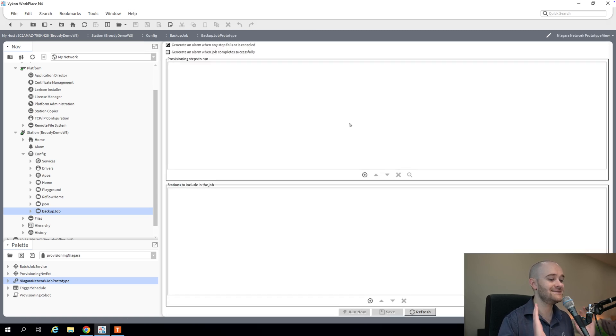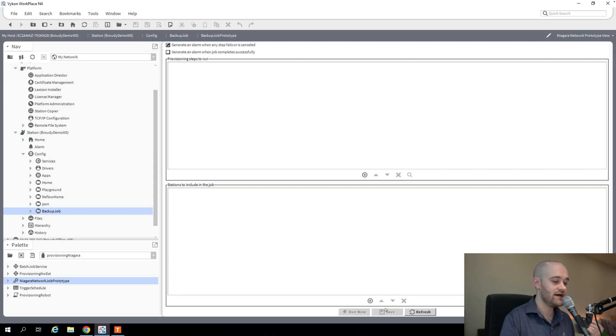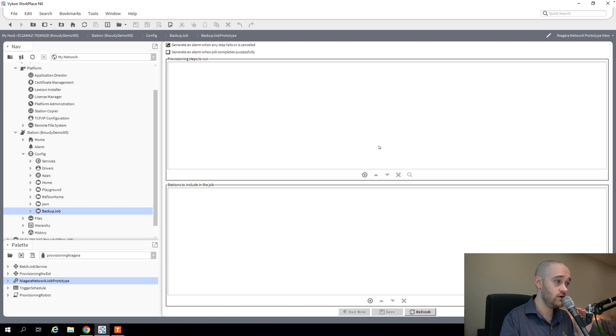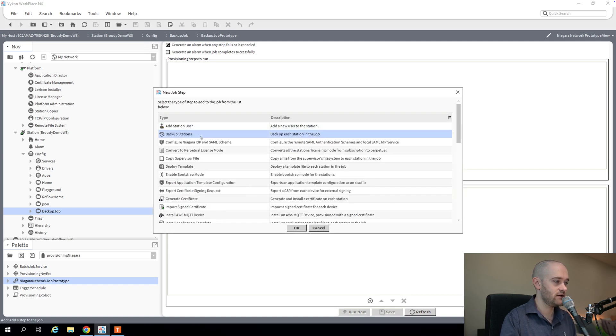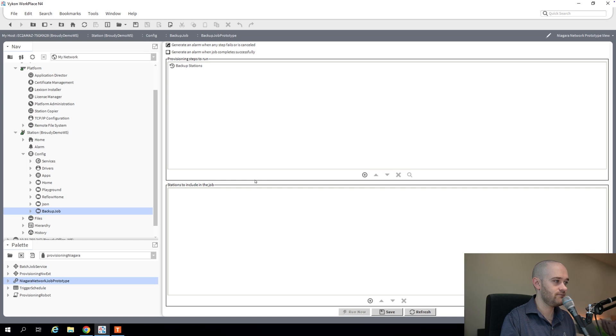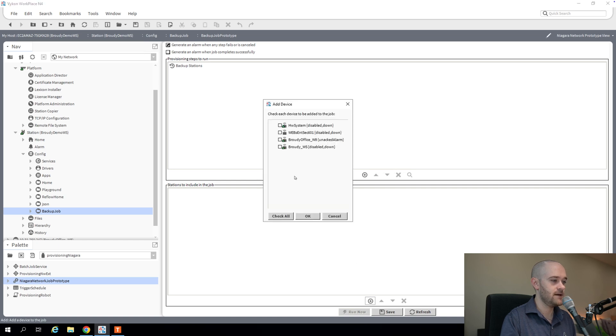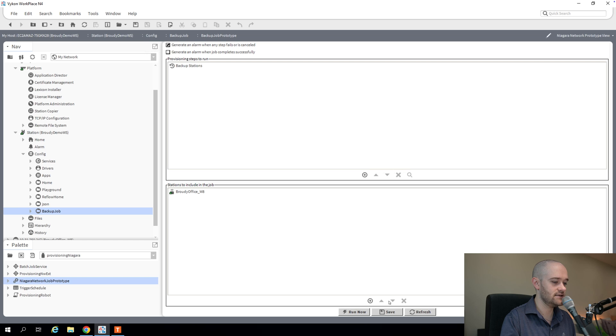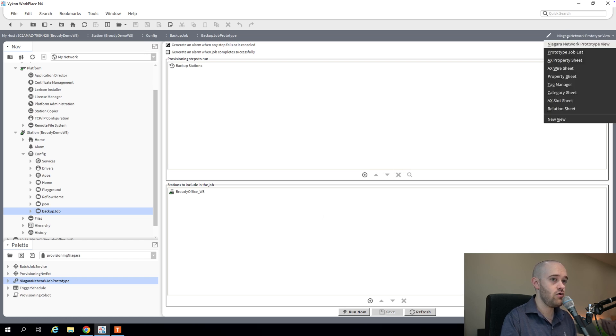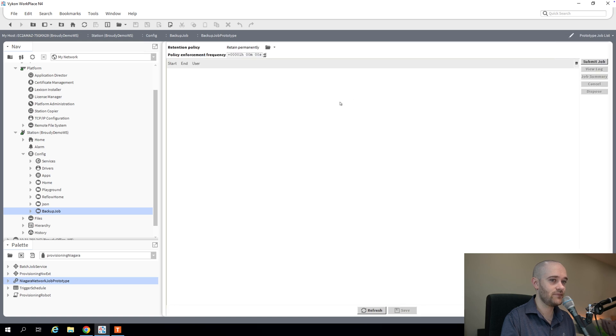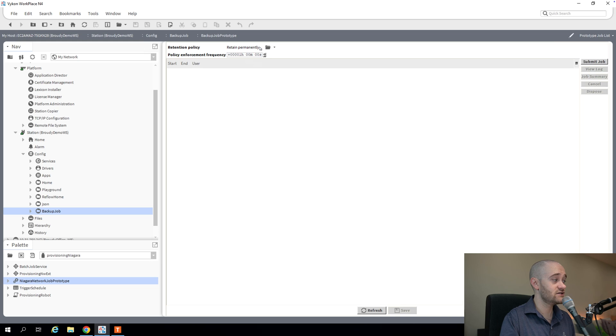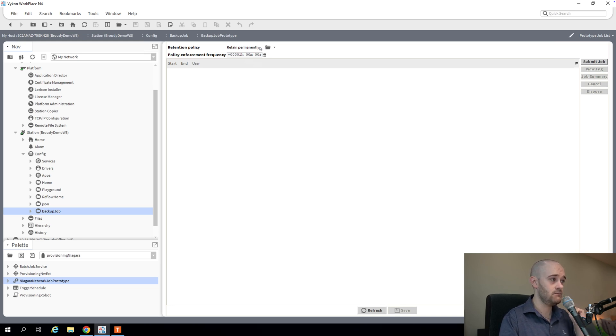It looks identical to what we saw before, except now you'll notice at the very bottom we have a save button. And then we also have another view here that we'll get to in a moment. First, I'm going to set up like we did before. I'm going to say backup stations. And then I'm going to say on that one particular Jace that's connected, I'm going to do a save.